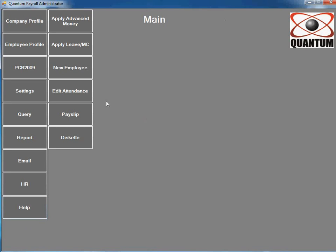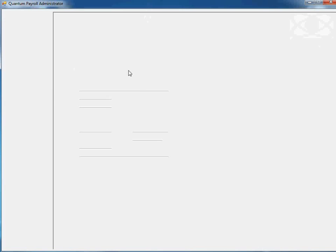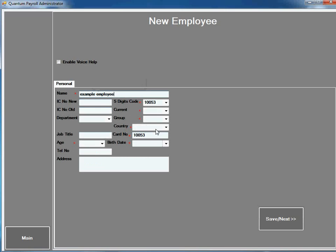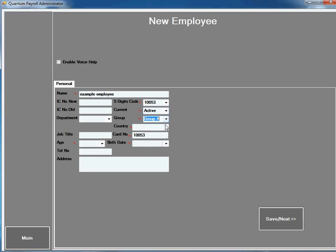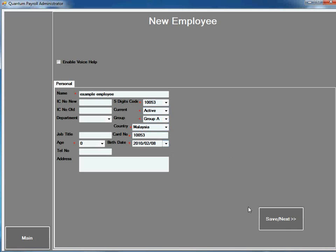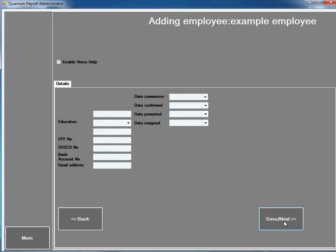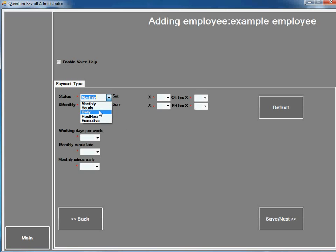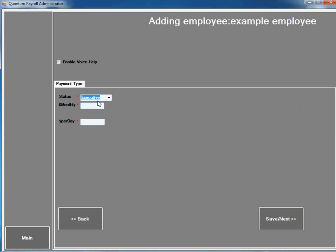If there's a new employee, select the date and enter details. There are many payment types: hourly, daily, and executive. Executive is for those employees who do not require to scan in, such as manager, salesman, or driver.